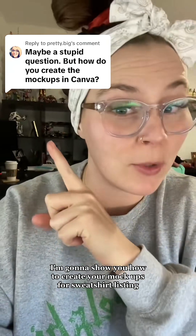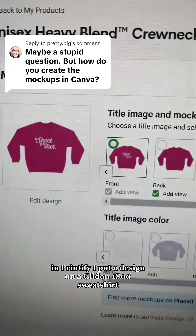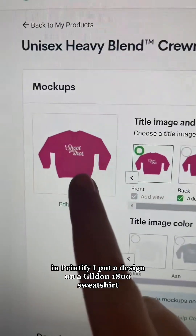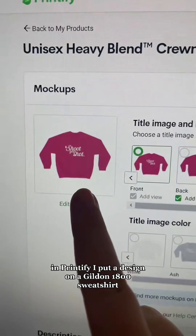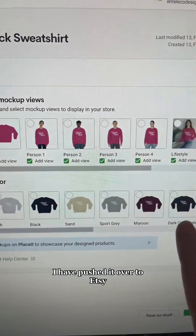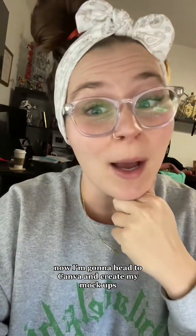I'm going to show you how to create your mock-ups for sweatshirt listings. In Printify, I put a design on a Gildan 1800 sweatshirt. These are the color offerings I have. I pushed it over to Etsy, and now I'm going to head to Canva and create my mock-ups.